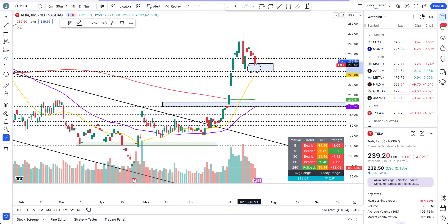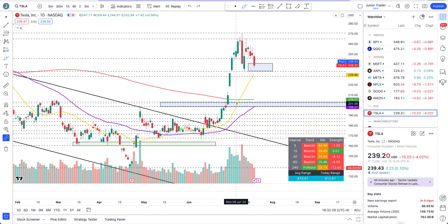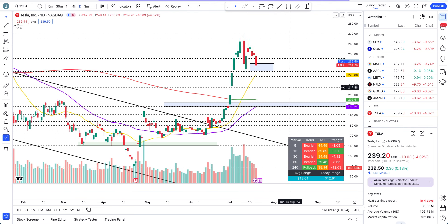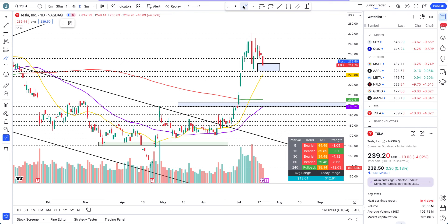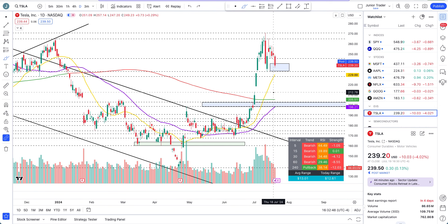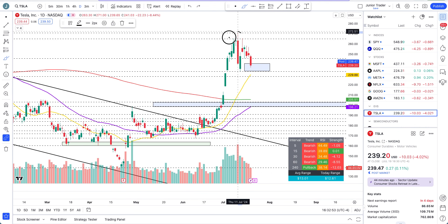Let's discuss all of that in this video, but before that — none of this is financial advice, it's only for education purposes. Also, we have Tesla's earnings coming on Tuesday, so earnings will definitely change the chart for sure. Either we'll have a gap down or a gap up — no one knows what's gonna happen through earnings — but structure would change for sure.